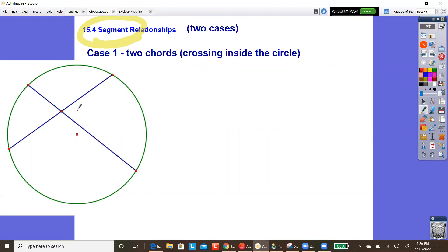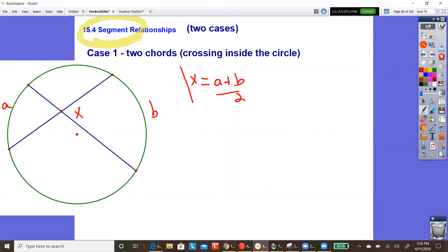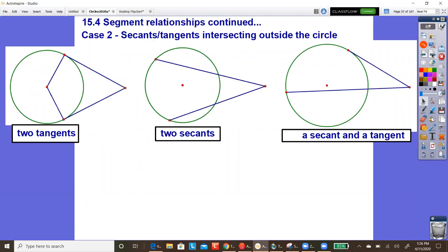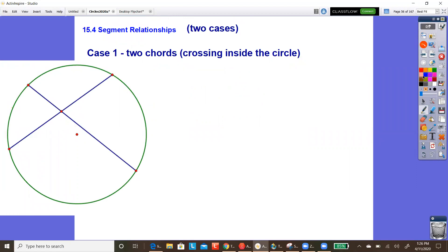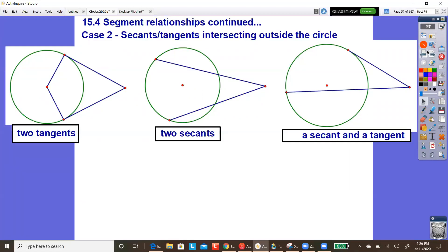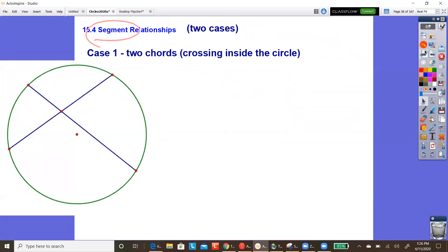What you've seen before is how angles and arcs are related. For example, when they cross inside, the measure of the angle formed is the average of the intercepted arcs. When they cross outside, the measure of the angle formed is the difference of the arcs divided by two. That's not what we're doing today. We're talking about how the lengths of these chords — or secants, or a secant and a tangent, or tangents — are related.